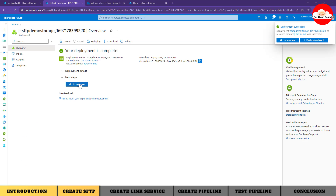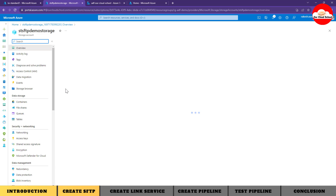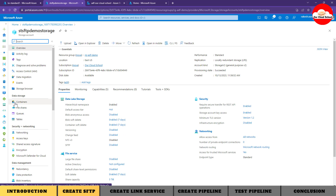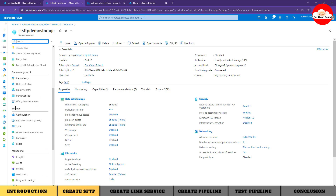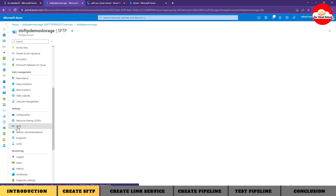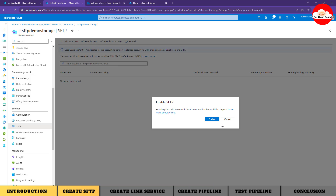The ADLS storage account is created. Let's go to the resource. From this storage account, you can see the container icon has changed - it is now of type ADLS Gen2. You can verify with the settings option. Let's go to the SFTP configuration: under Settings, click on the SFTP option, and this is where you can enable SFTP by clicking this button.